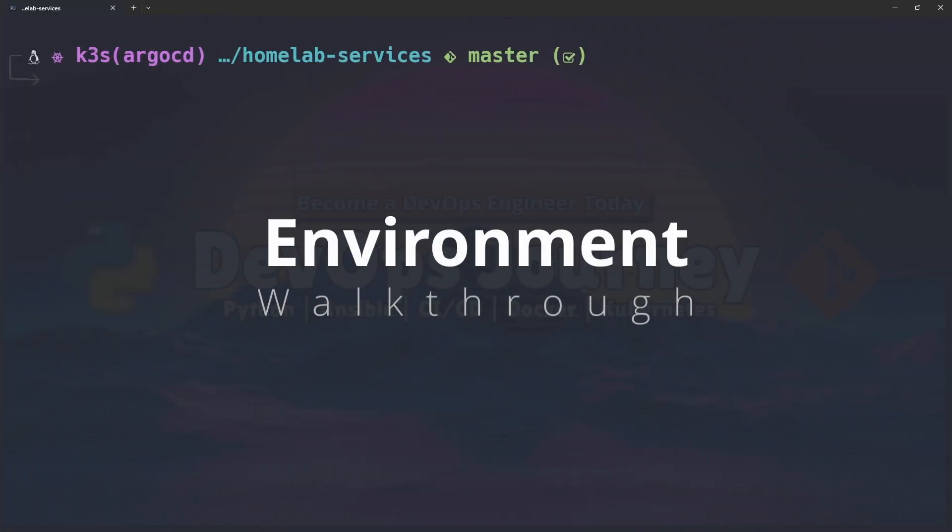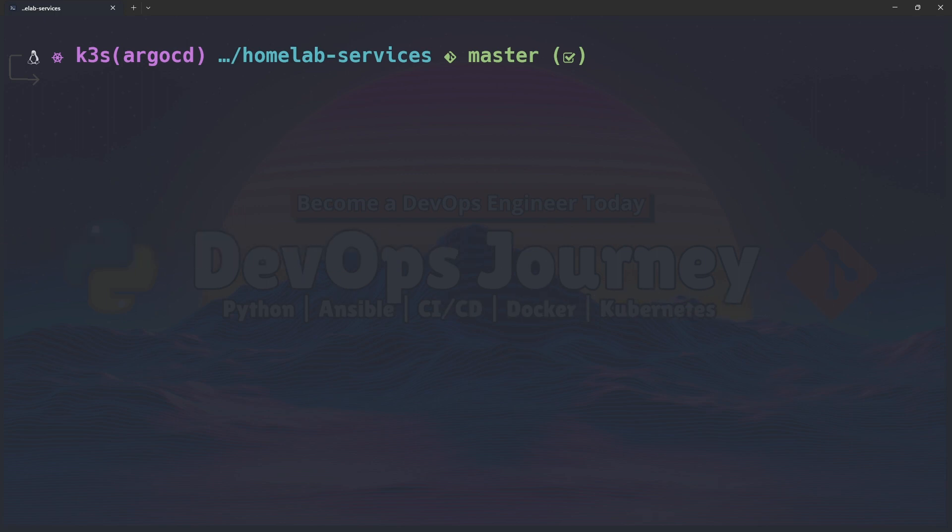Alright so this is what my shell looks like by default and this is because I'm using multiple add-ons with OhMyZSH as well as using the Starship Prompt. So I'm going to go through my configuration right now and explain what these things are.